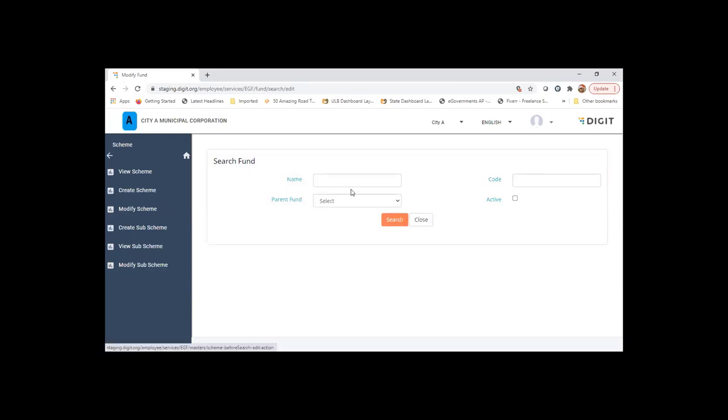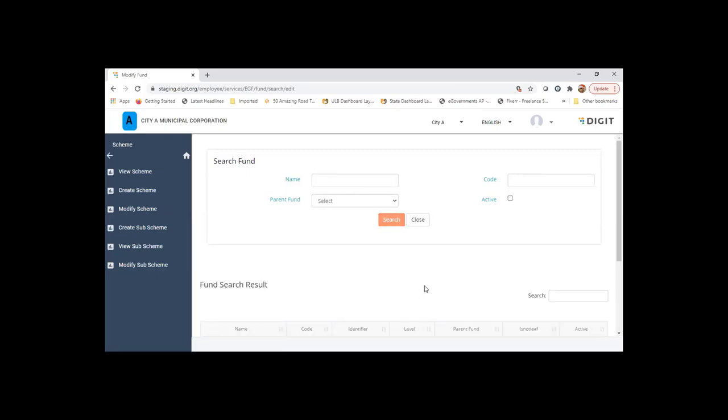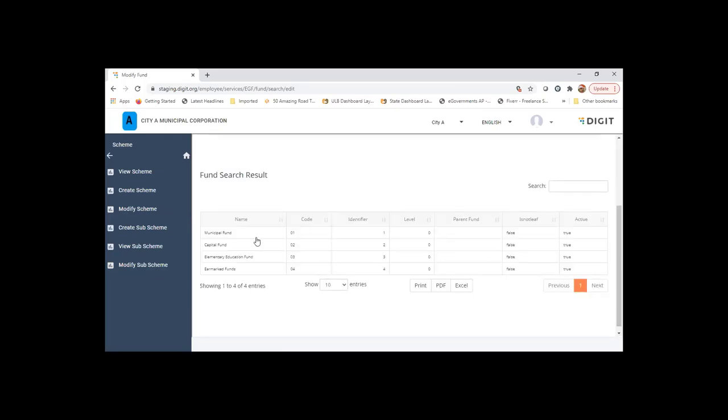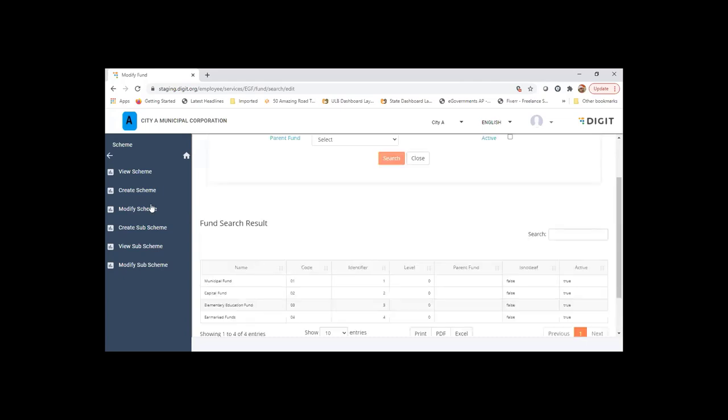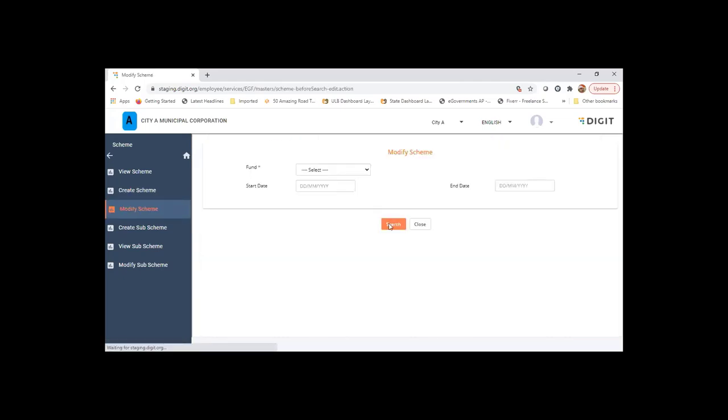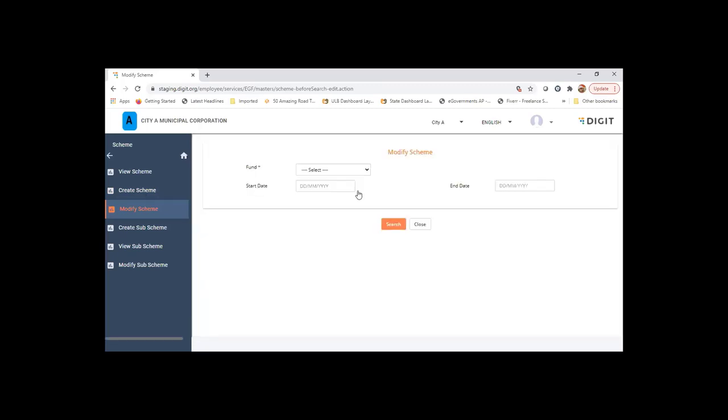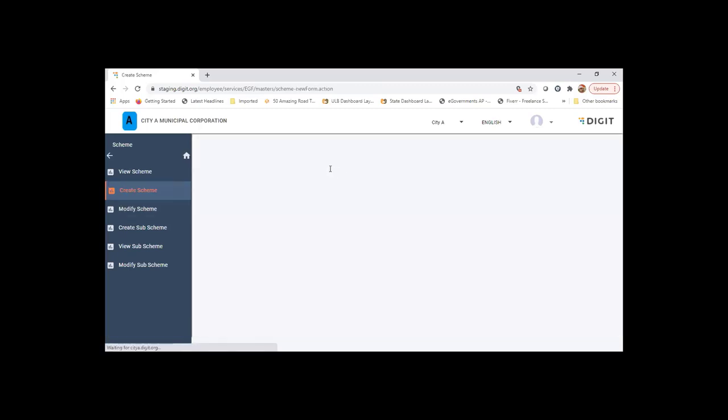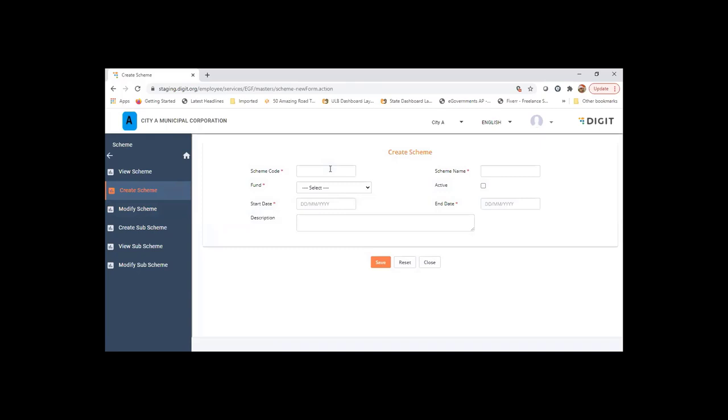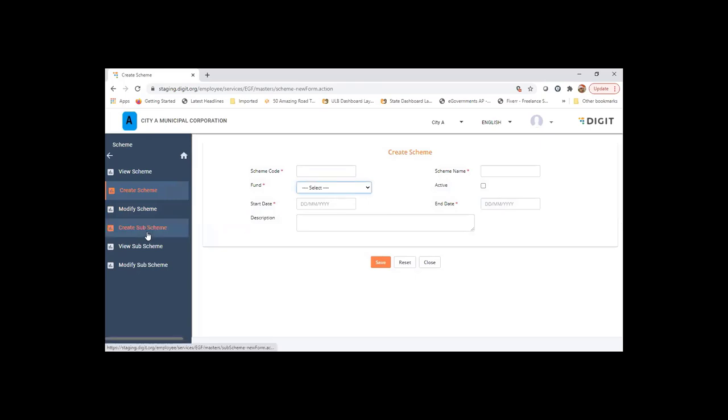You can create a scheme by selecting your scheme code, tagging it to a fund. You can give a start date and end date, and there can be sub-schemes created for the same.